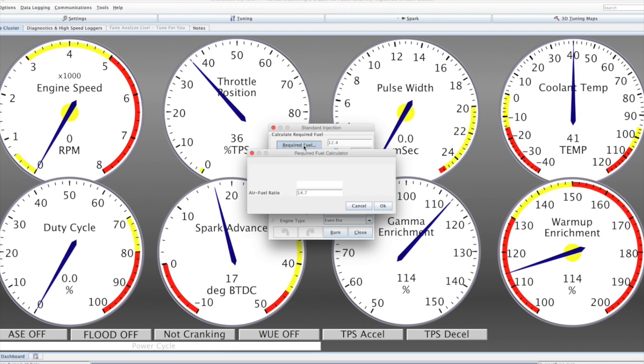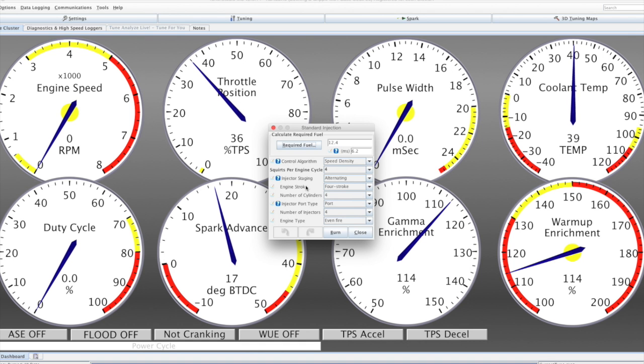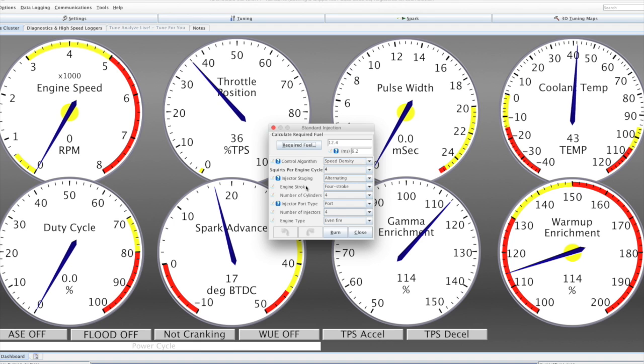We set the required fuel figure. We dictate the number of squirts per cycle and the injector staging. There are some limitations at the moment around what staging is supported with which number of squirts. That will develop in the future, but both alternating and simultaneous are supported.